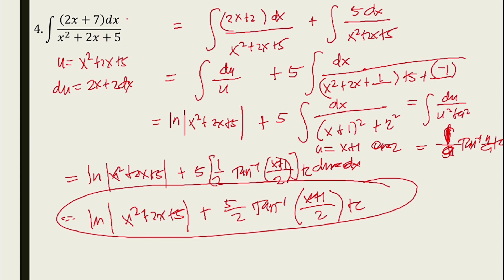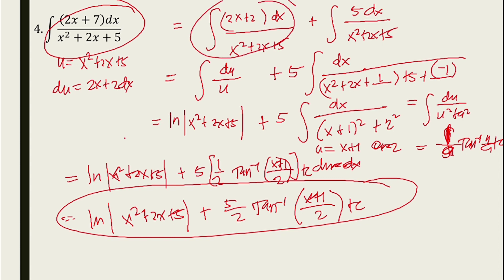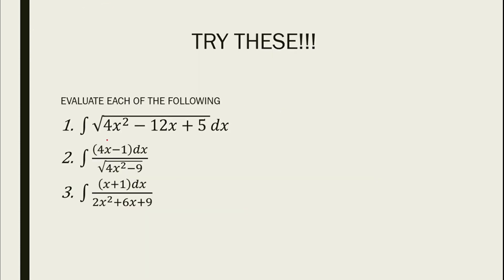Take note: if you encounter problems like this, you can break down or separate the numerator and apply the natural logarithm to part of it. For practice, try these at home: evaluate the integral of the square root of (4x squared minus 12x plus 5) dx; the square root of (4x minus 1) dx over the square root of (4x squared minus 9); and (x plus 1) dx over (2x squared plus 6x plus 9).